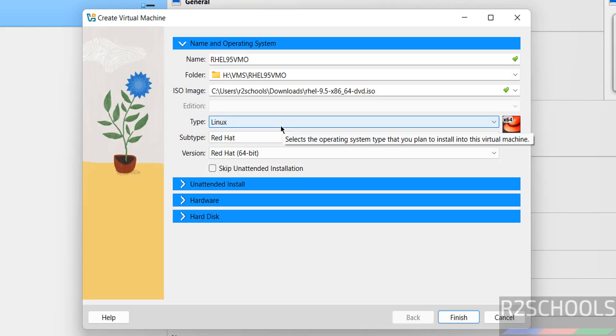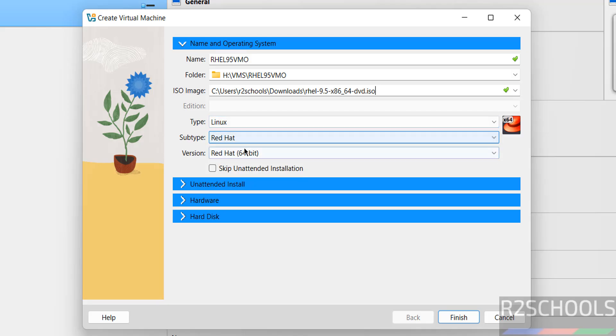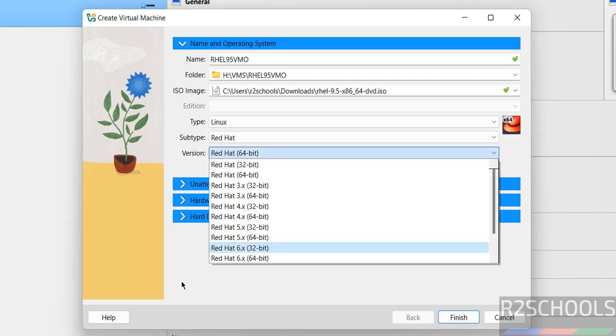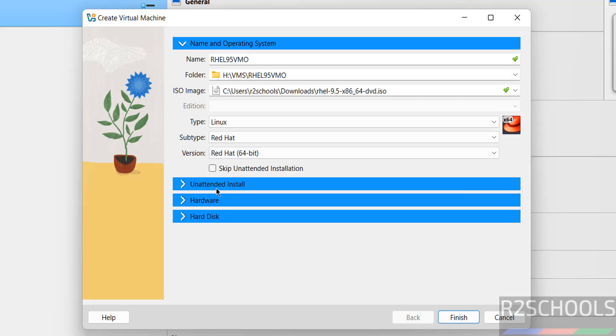Once we selected, type is selected as Linux, subtype as Red Hat, and version Red Hat 64-bit. Select this skip unattended installation, otherwise it will install automatically. I have to select this one for manual installation.